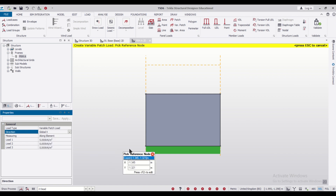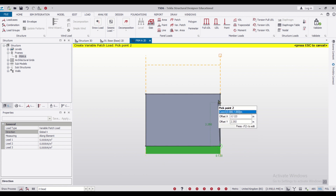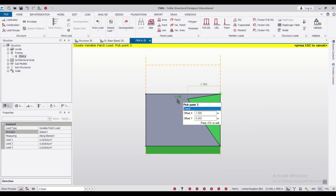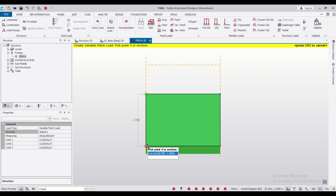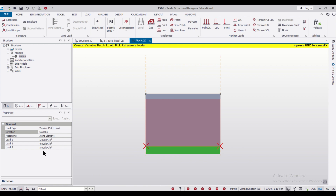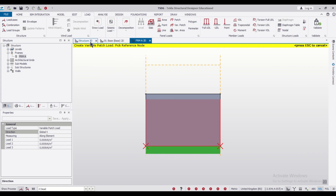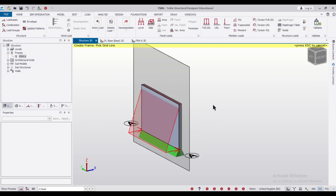Now we can select a particular reference node. This is my reference node. Pick point 1, pick point 2, pick point 3, and pick point 4 — single click then double click — to define the area. After that, it asks me to give the position of load 1, load 2, and load 3. Load 1 and load 3 have the same value. If you go to the 3D view and turn on the dead load, you can see the load which has been applied.